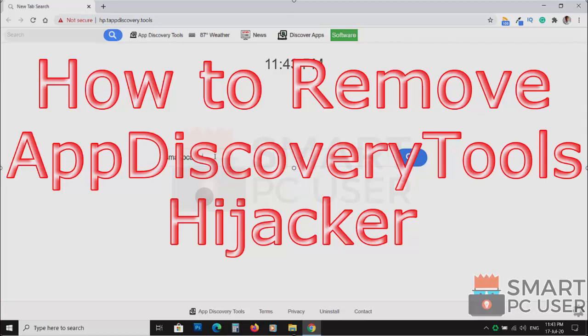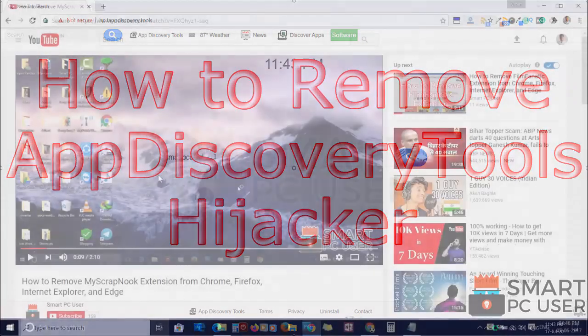App Discovery Tools is a browser hijacker that attacks all browsers on a Windows PC. In this video, we will see how to remove App Discovery Tools from all browsers at once.